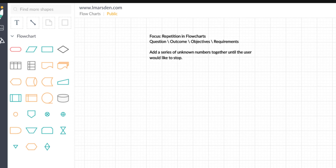Our focus is on repetition in flowcharts, and we're going to be starting with a question — it could be a question, an outcome, an objective, or the requirements documentation you've been given. In this case, the question is: add a series of unknown numbers together until the user would like to stop. The moment we have an input of unknown numbers until the user stops — which we don't know when that is — it becomes a conditional statement.